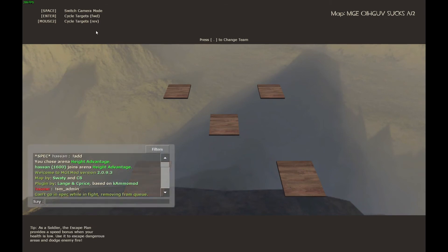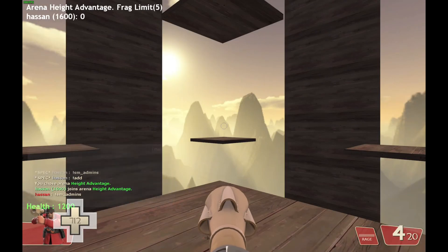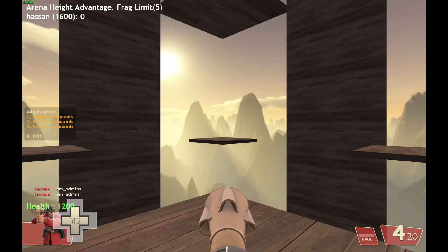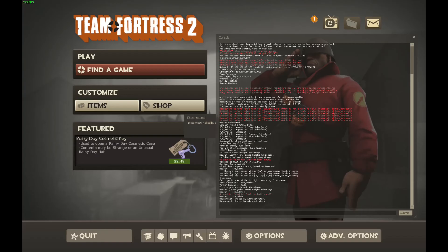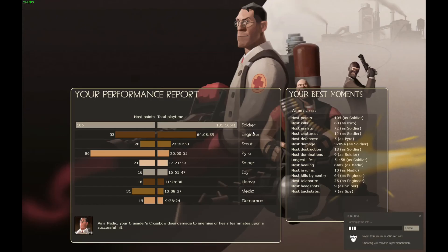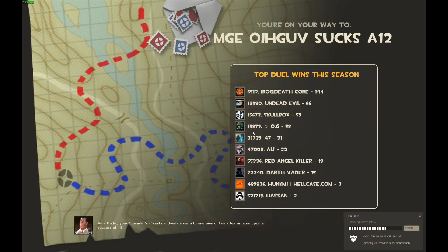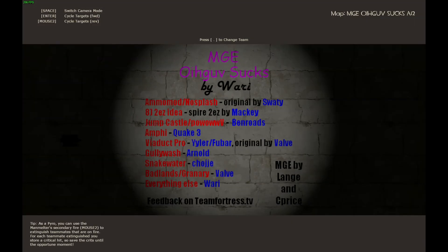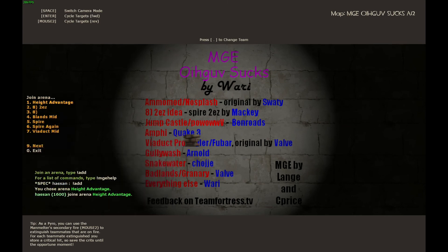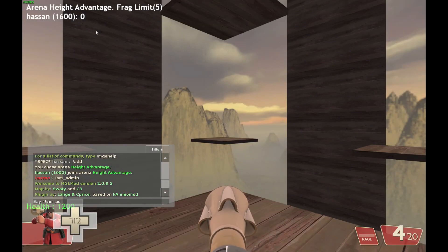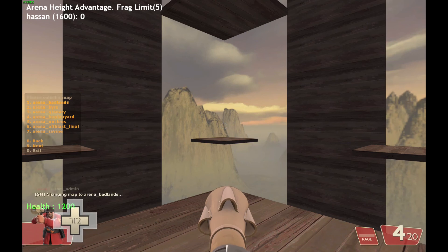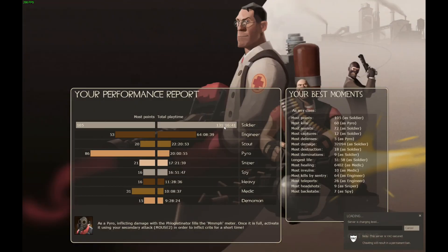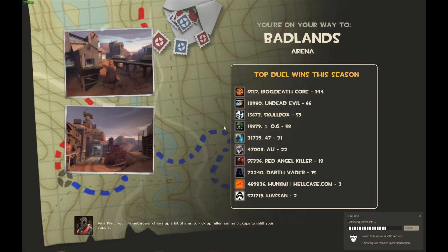Now my admin rights are going to be changed. Let's open up the admin menu again. There we go — I only have access to the kick and identity commands now. Here I can kick myself. I'll join my server again. In terms of server commands, I have access to changing maps, so I can change the map of the server. Since I'm the only one in the server, I get 100% of the vote. As you can see, it's working.